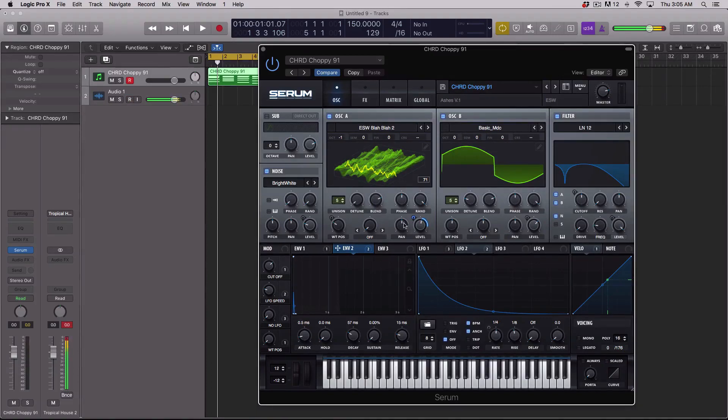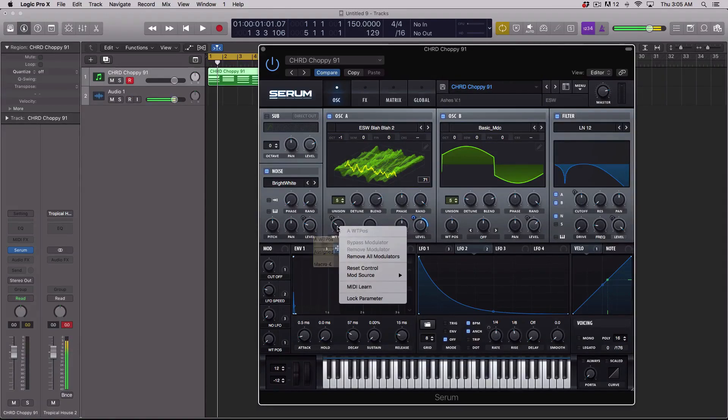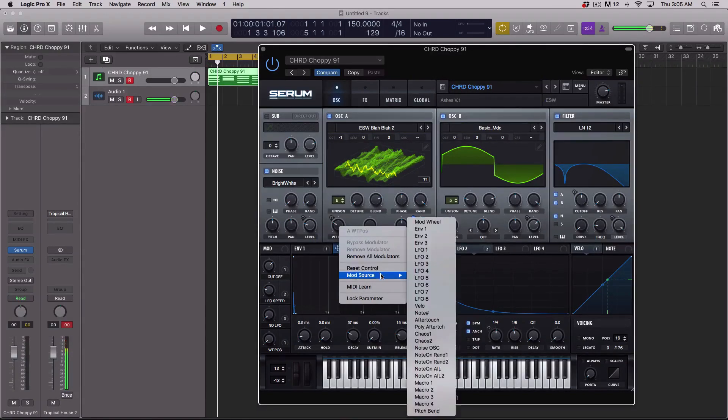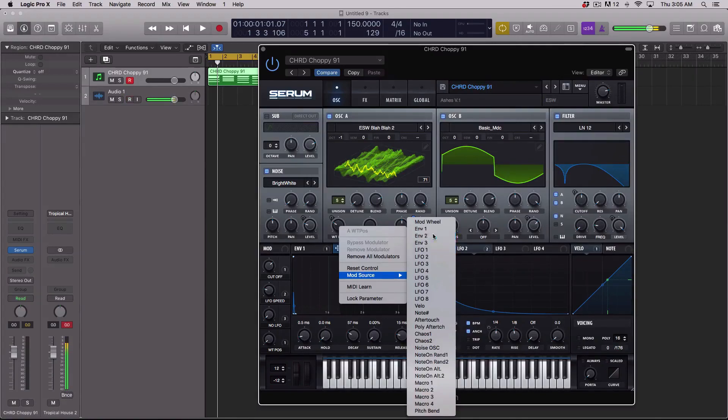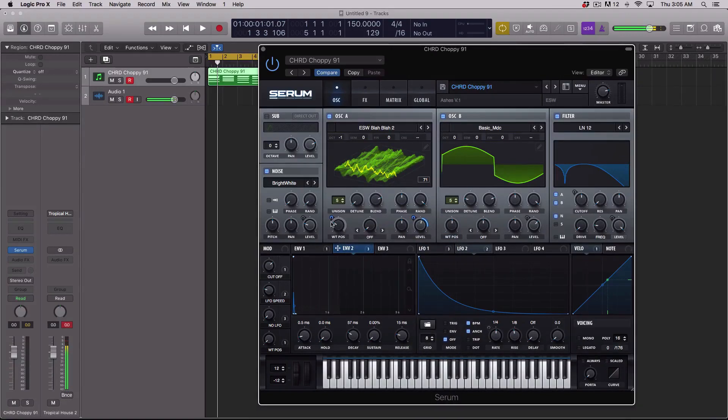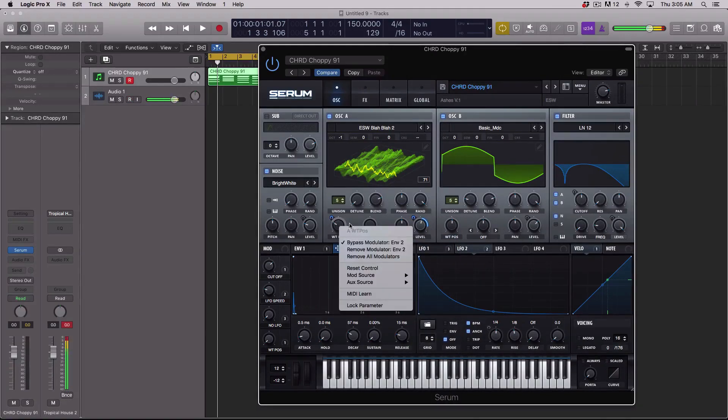You can also right click on controls. Let's say I want envelope 2 to modulate the wavetable position of oscillator 1. I can right click and the menu will be there.